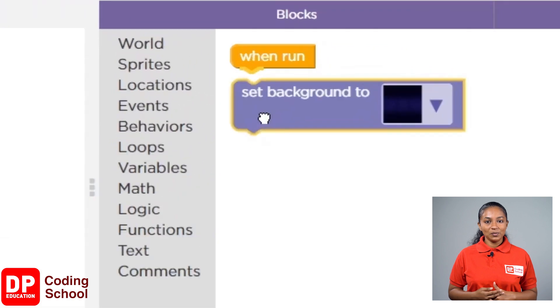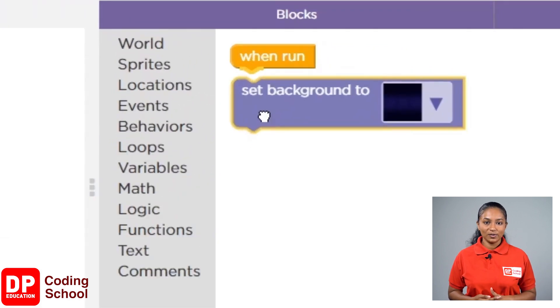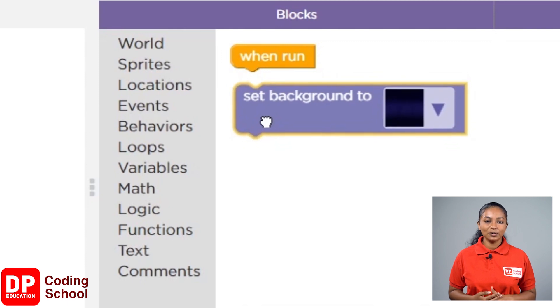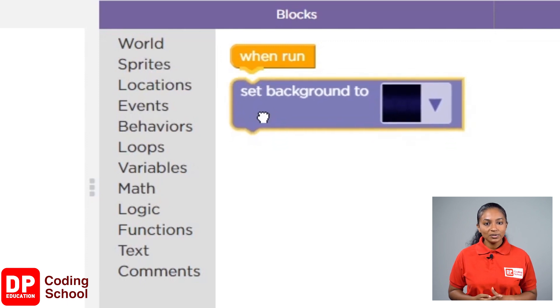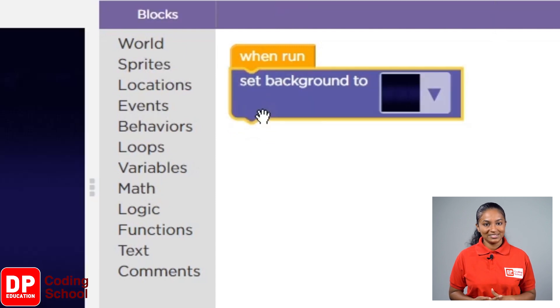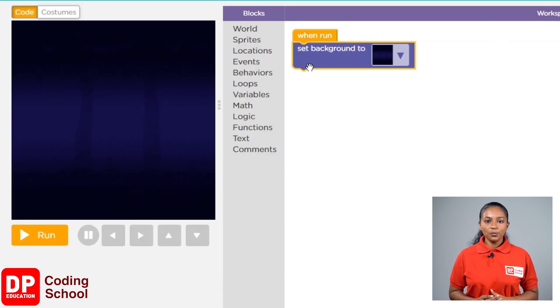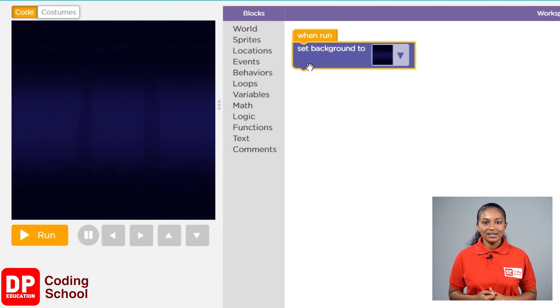See, when we drag this block closer, the lower part of the when run block changes to yellow color. We can now connect the block that we drag to the when run block. So, now what happened? The background has changed from white to purple.